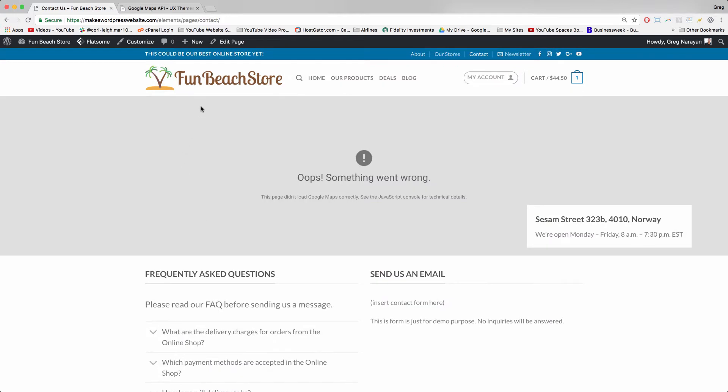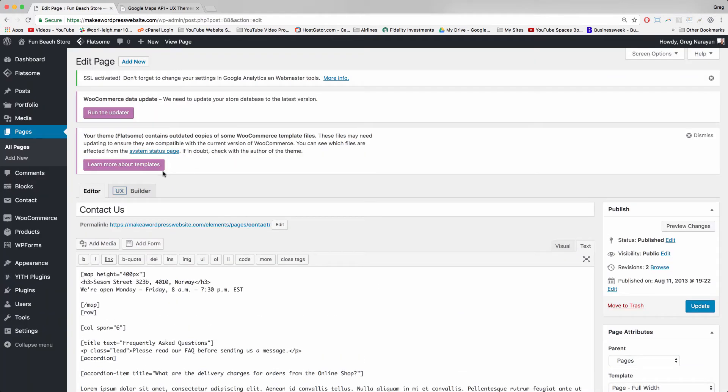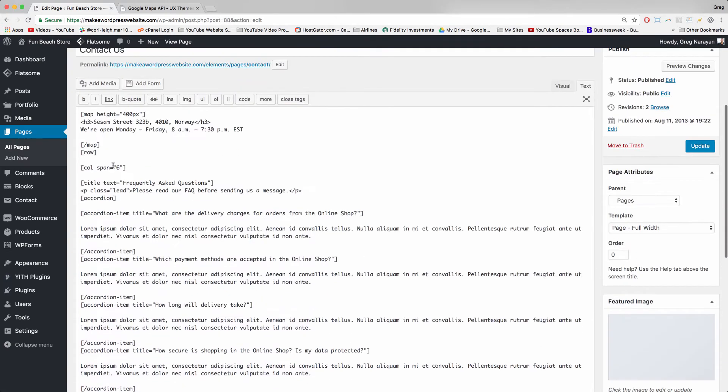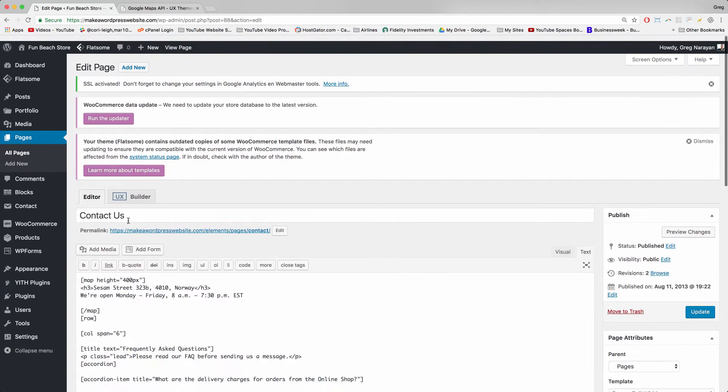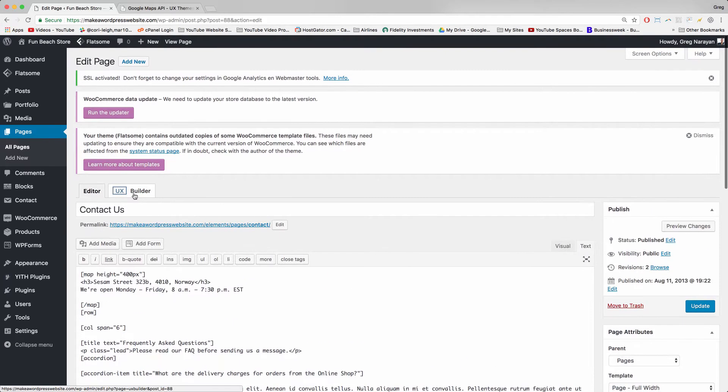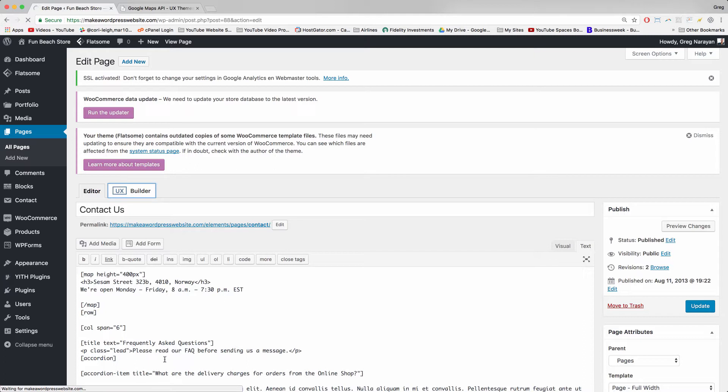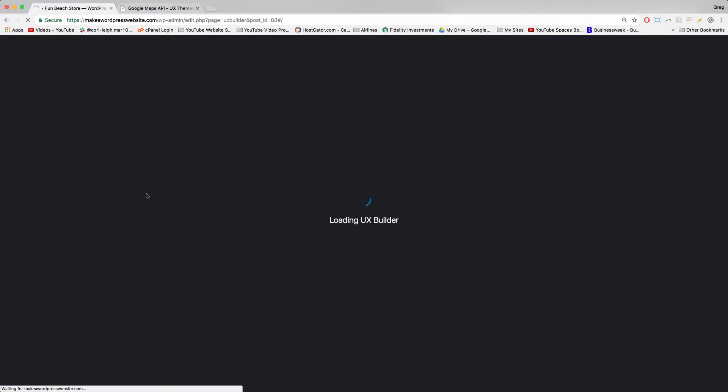So we're just going to click edit page at the top and then we're going to click UX builder because this would be impossible to edit just about. You could do it that way, like you can change the text, but it's a lot more fun to use the UX builder that Flatsome gives us.